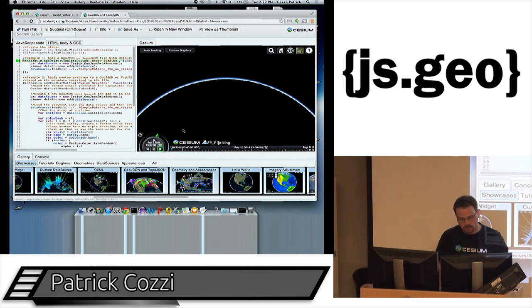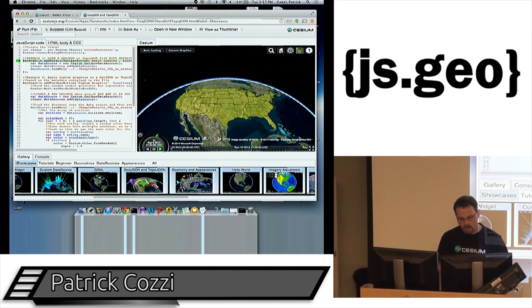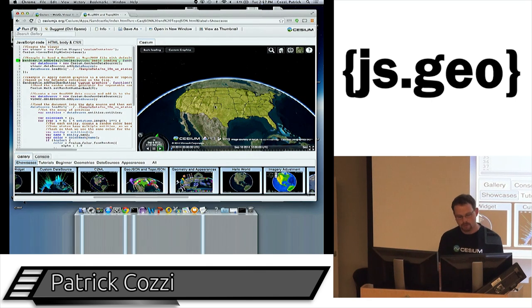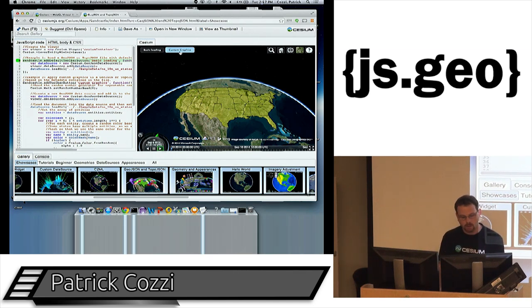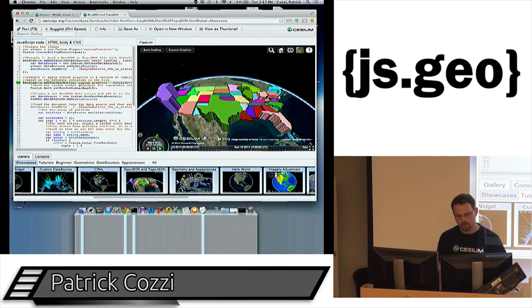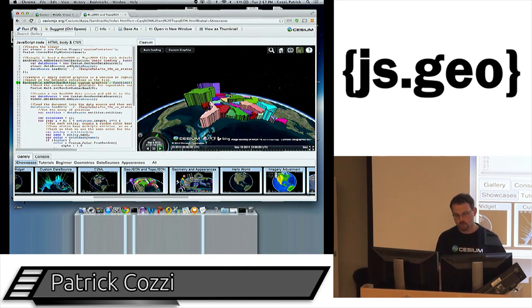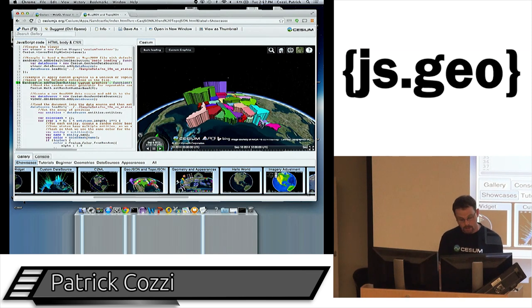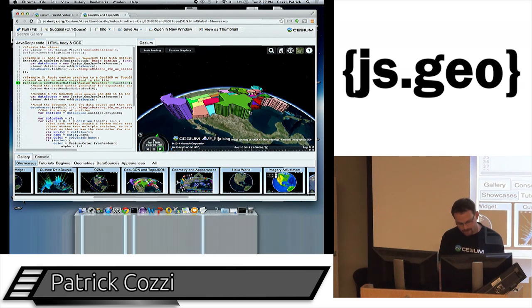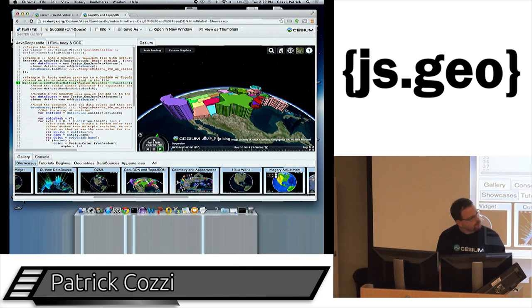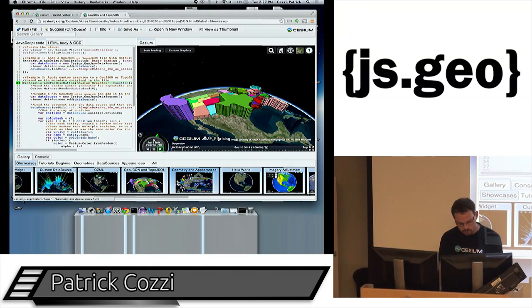We load GeoJSON and TopoJSON, and the triangulation — taking polygon points and creating triangles — is done on a worker thread. Here I'm overriding with some custom graphics where the altitude for each polygon is based on population. Pennsylvania actually comes through quite high on the population. Our use of web workers is mainly in geometric processing like this and in preparing terrain and imagery data for rendering.